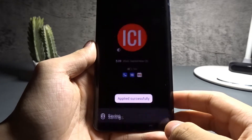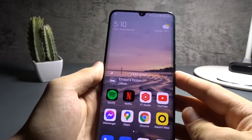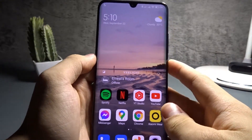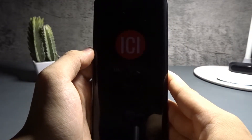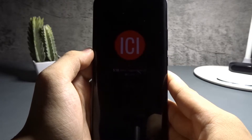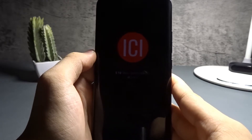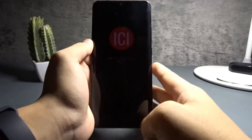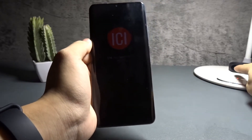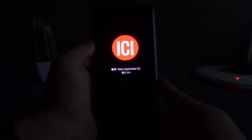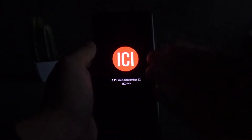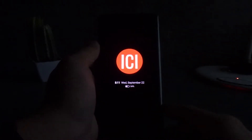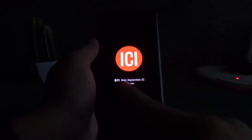When you're done, press 'Apply' and that should be it. When I turn off my phone, I now have my always-on display, which is my logo — pretty cool. Let me turn off my light so you can see it better.